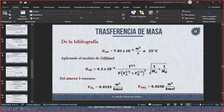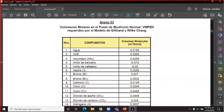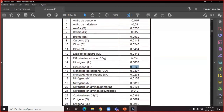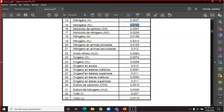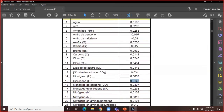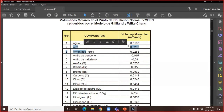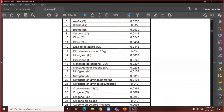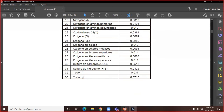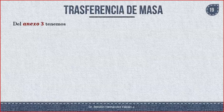Vamos a buscar el etanol en el apéndice 3. Tenemos agua, aire, bióxido de azufre, monóxido... pero no aparece el etanol. ¿Cómo lo hacemos si no se encuentra ahí? Afortunadamente sí está el aire, con un valor de 0.0299. Casi 0.03. Respetemos este valor: 0.0299. Pero no se encuentra para el etanol.